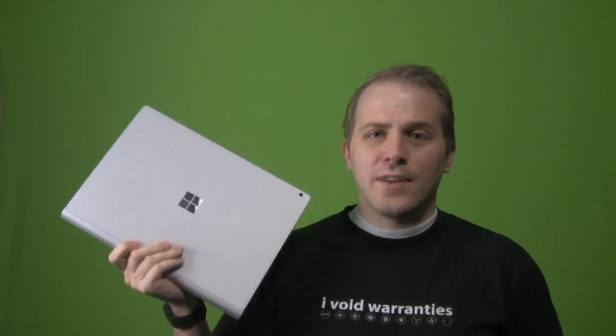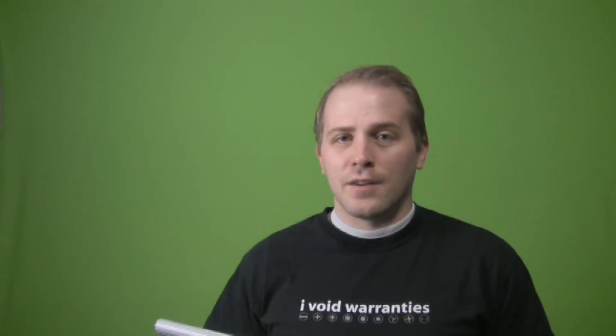Thanks for watching six advanced tips for using your Microsoft Surface Book. If you want to see more cool Surface Book videos on my channel, go ahead and click here. And if you want to subscribe, go ahead and click there. You know you want to.